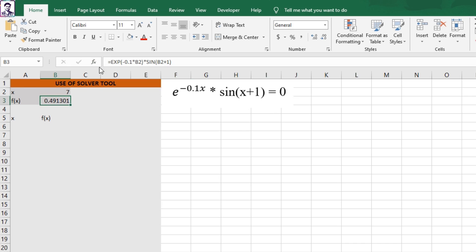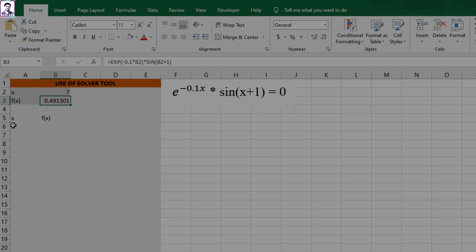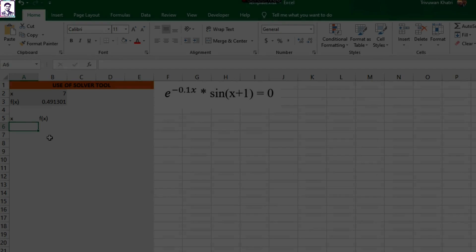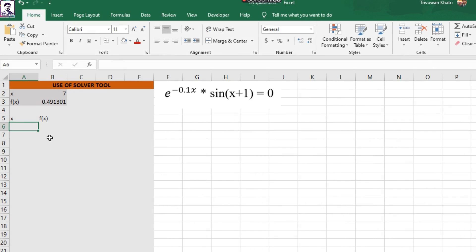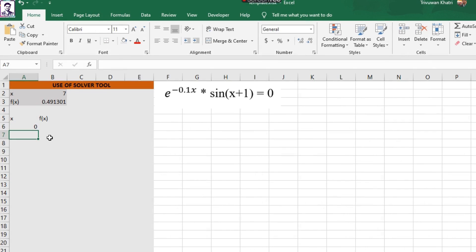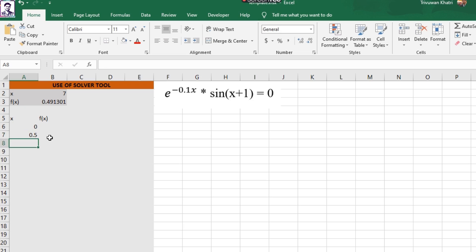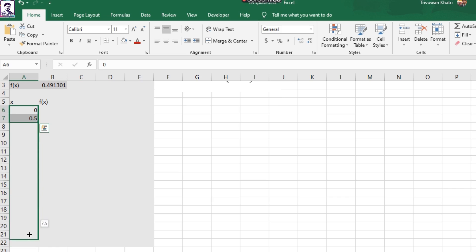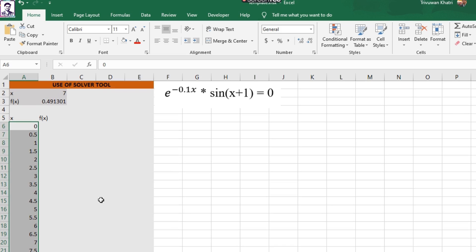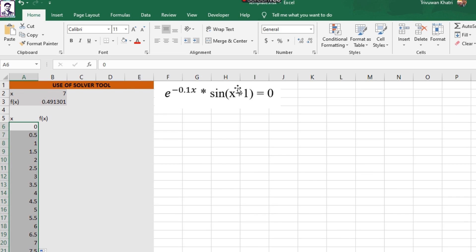and maximum of this function. It will be easier to visualize if we draw the graph of this function. Let's say the value of X ranges from 0 to 8 with the increment of 0.5. I can simply select the cells and drag it down to a value of 8, which is my upper limit for the value of X.